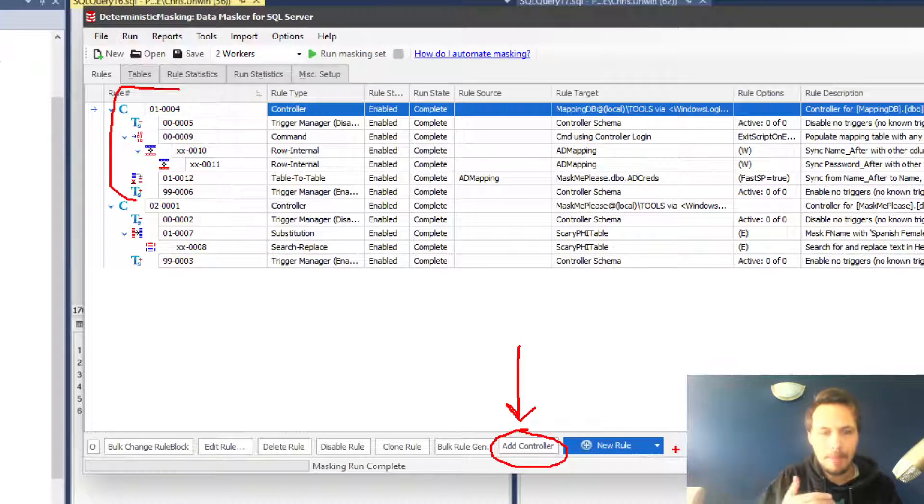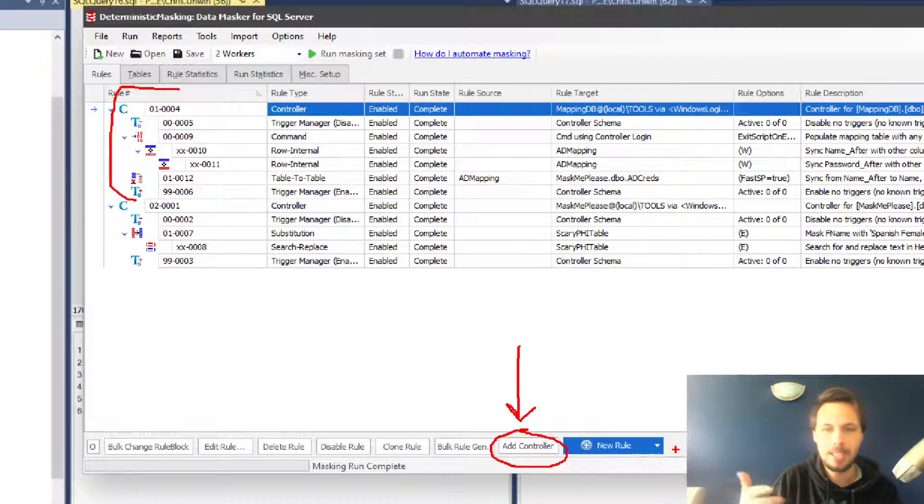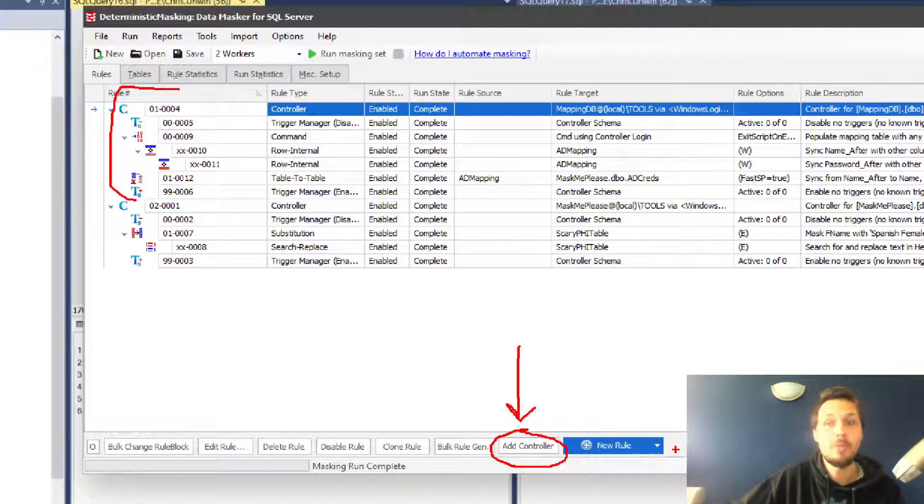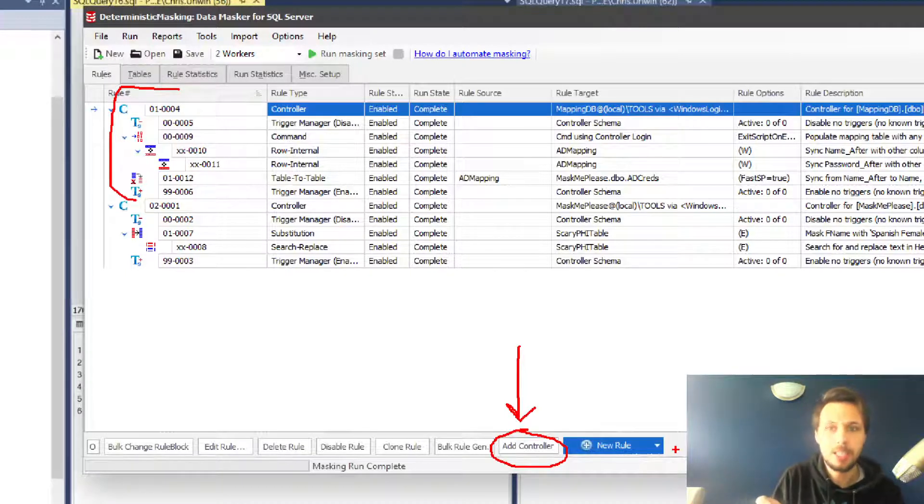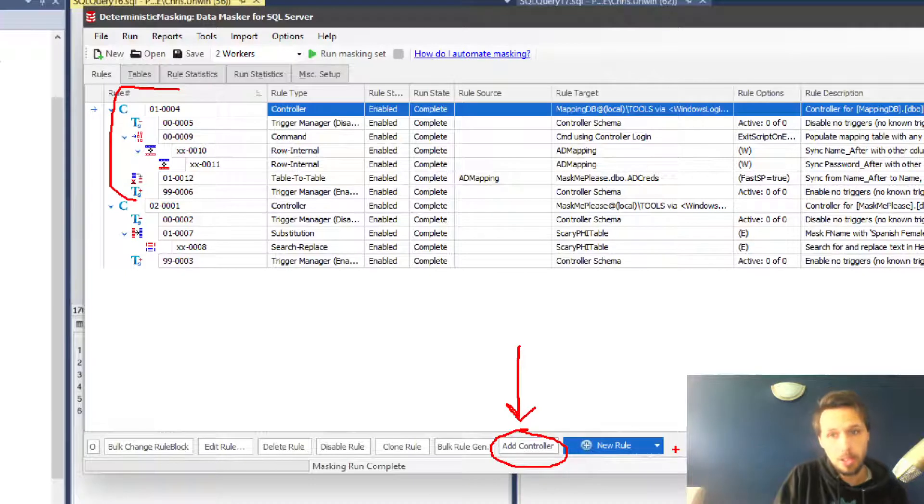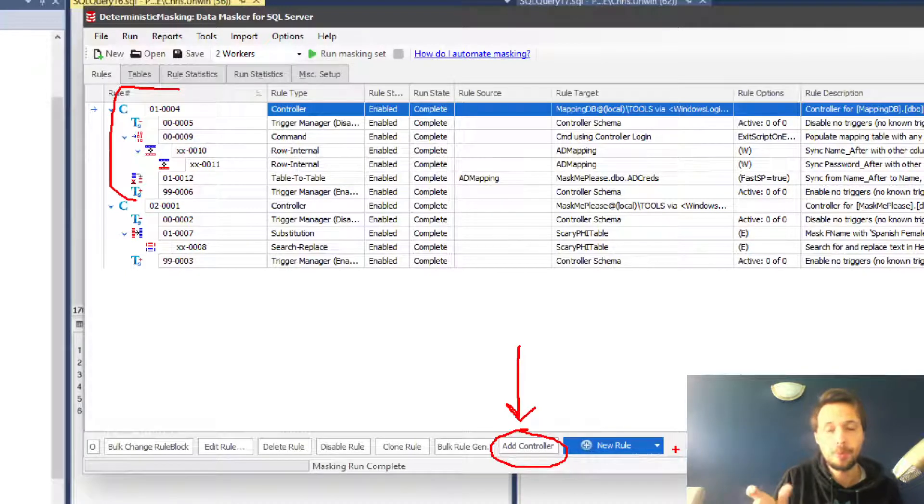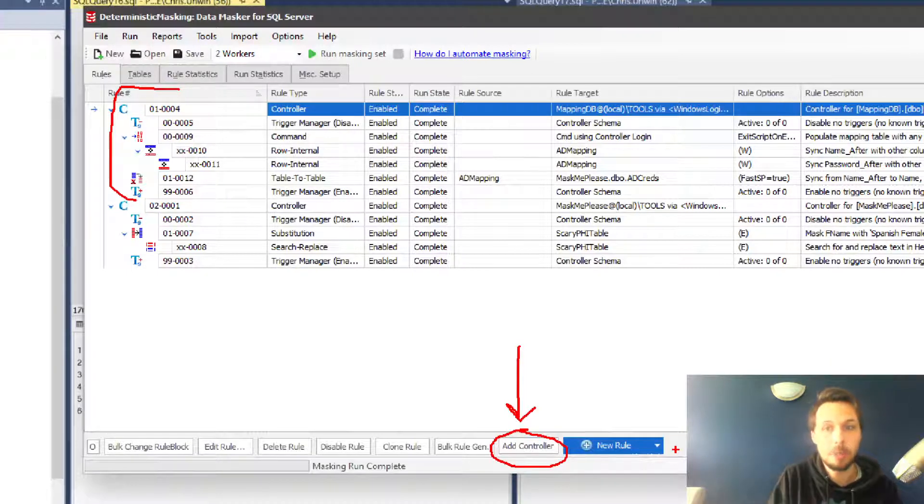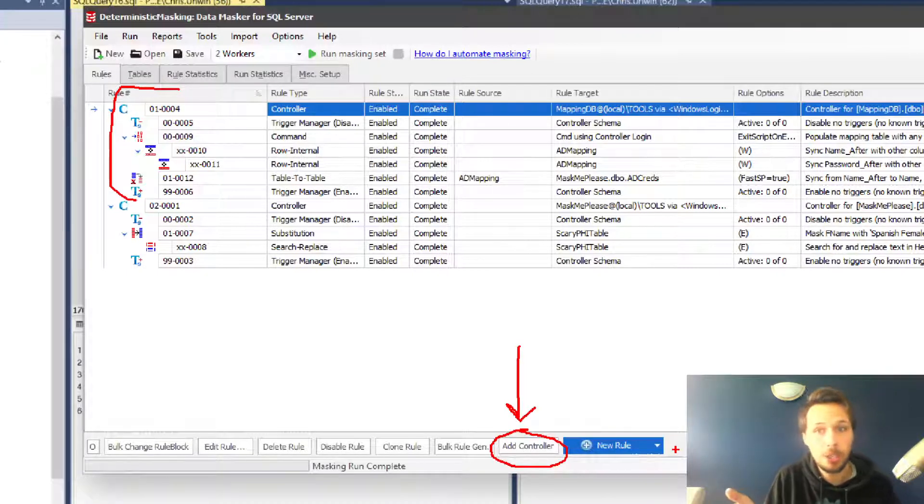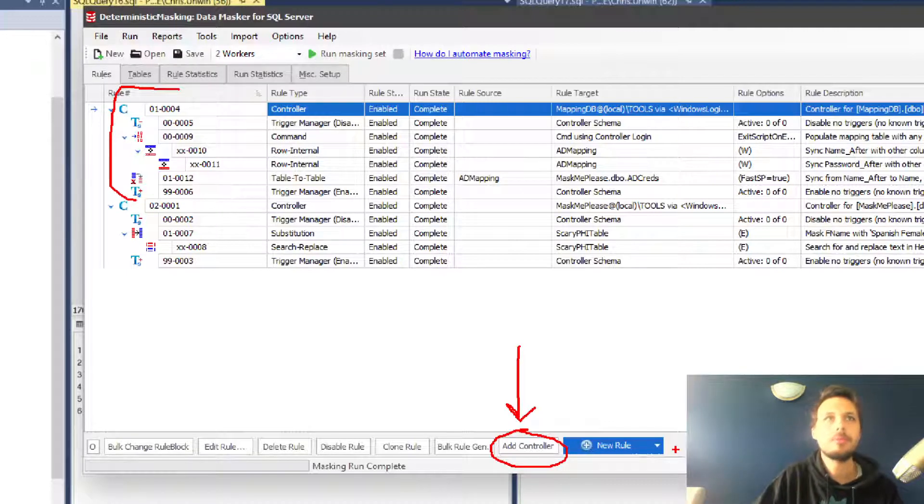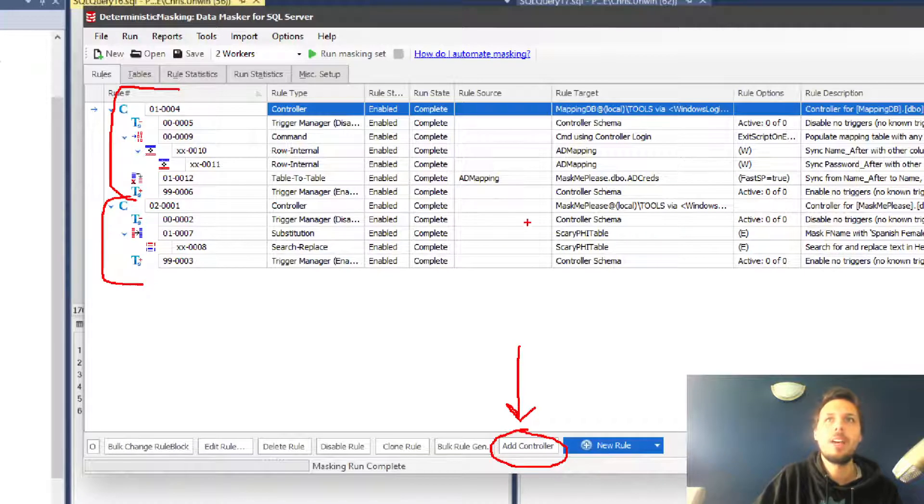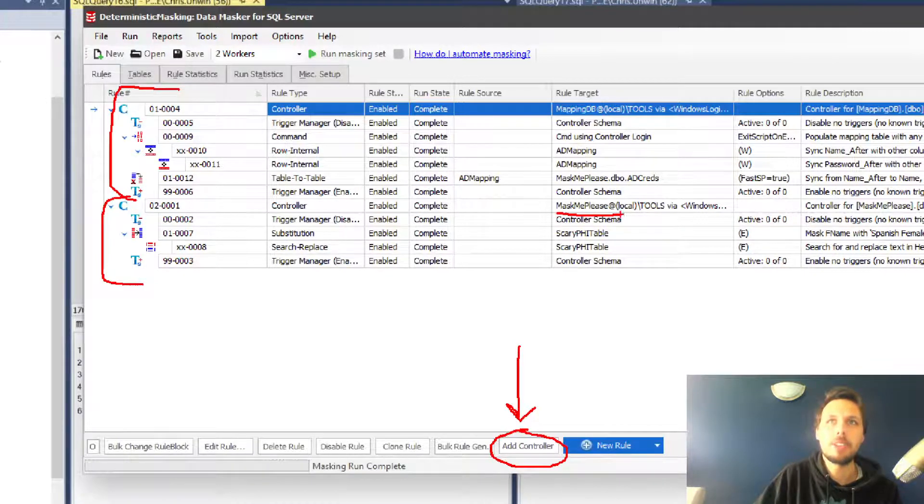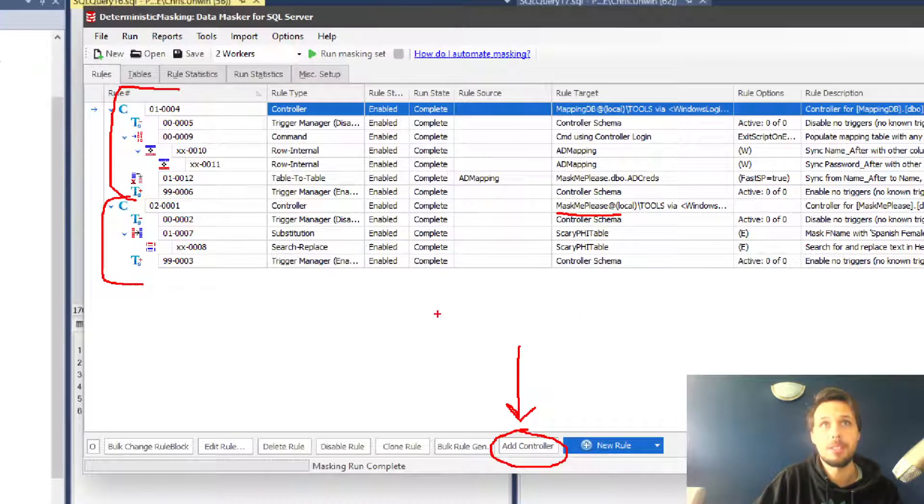It's important that we have this mapping database because we always need to have some kind of ability to map to the values we want. You'll have noticed in the mapping table I only included the name before and not the password before, and this is because I'm trying to include as little sensitive information on that mapping table as possible. If we could do it on ID that would be even better. We then have another controller down here, controller 02, and that's for the mask me please database—the one that's going to be masked.